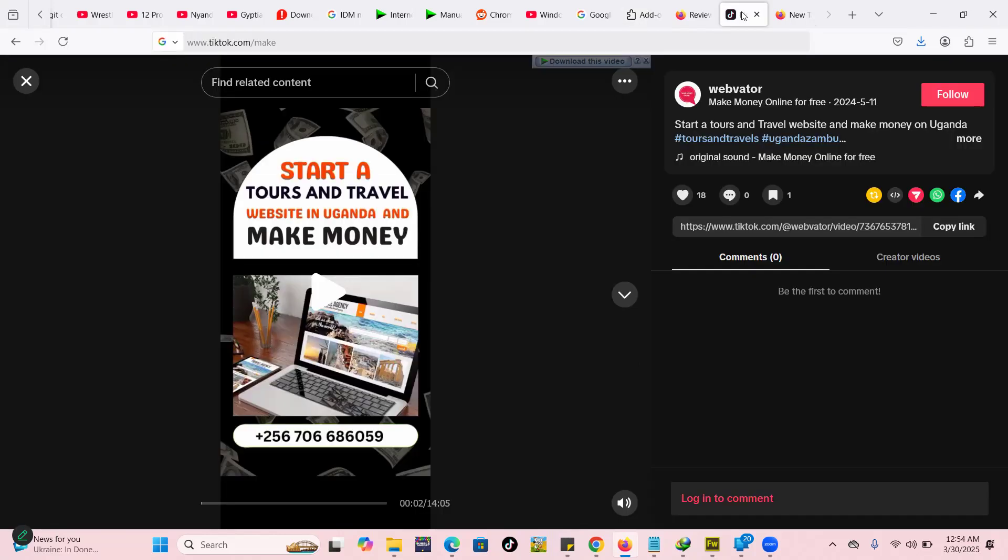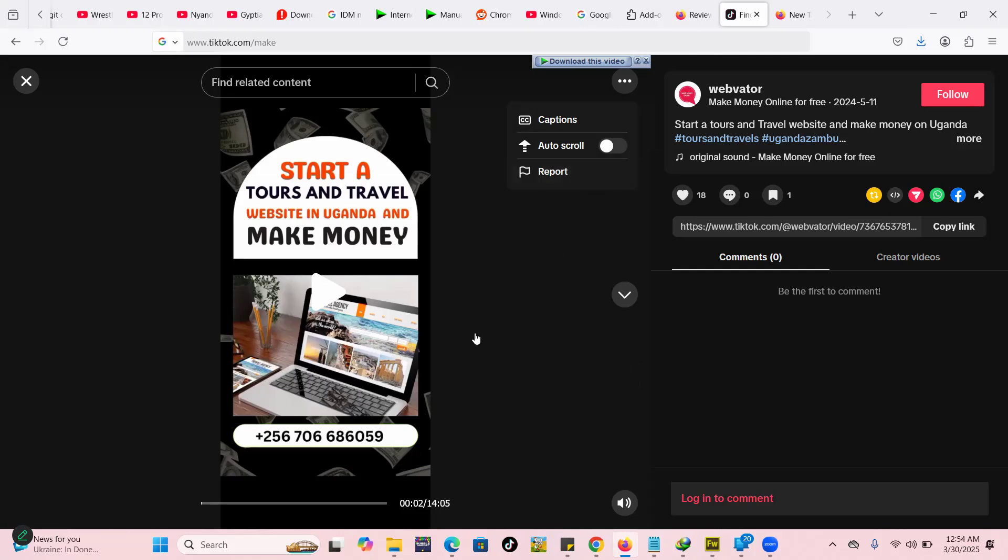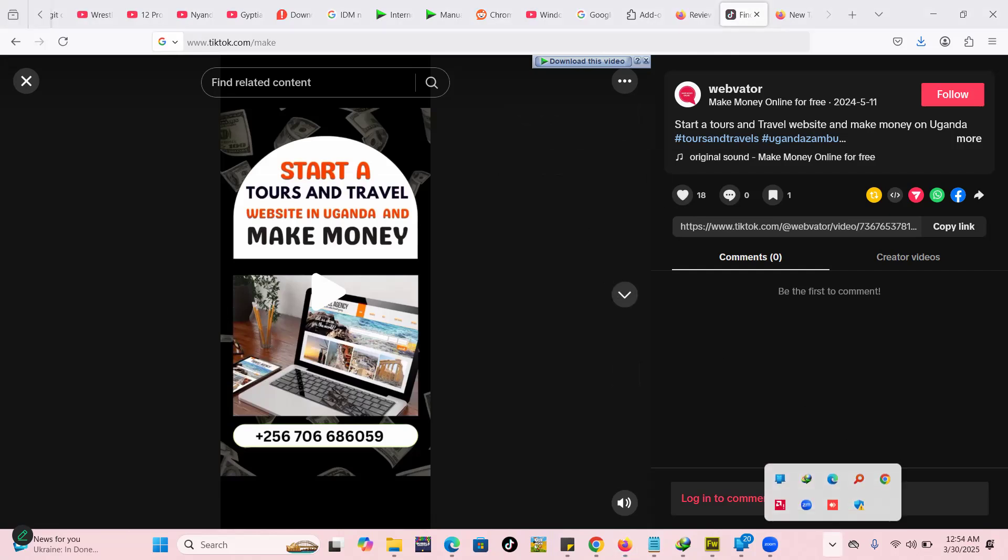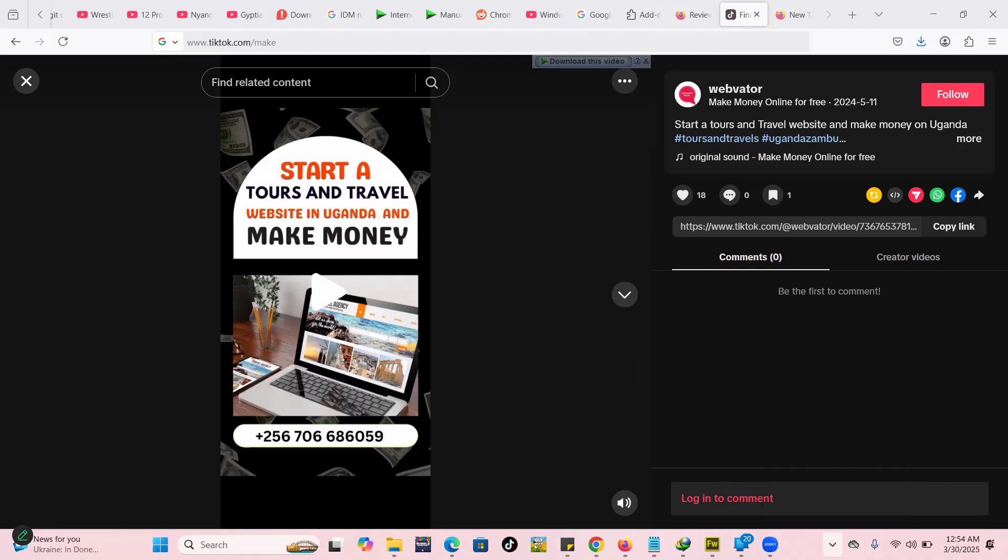If you're already having this issue I believe you have already been using IDM and now you can't see the download this video button. So what you're gonna do is simple. You're going to go to the software for IDM. You're going to hit this notification icon here down on your Windows.